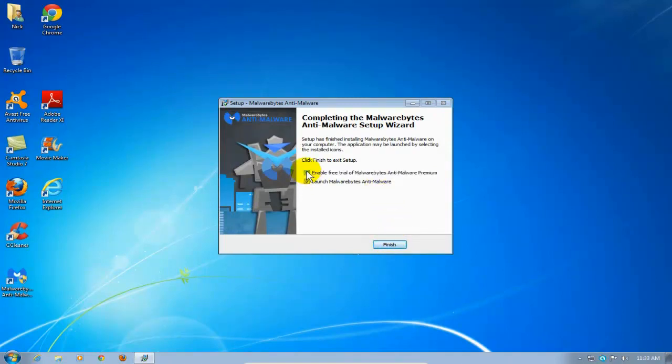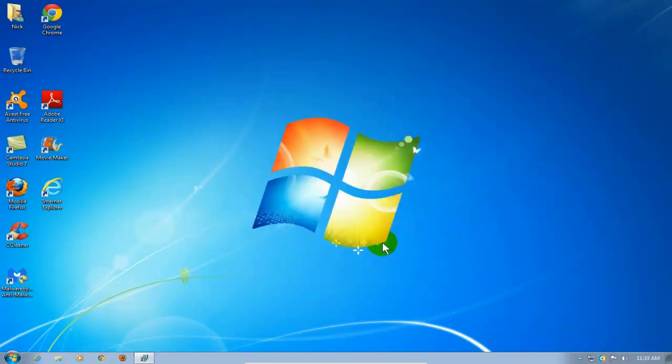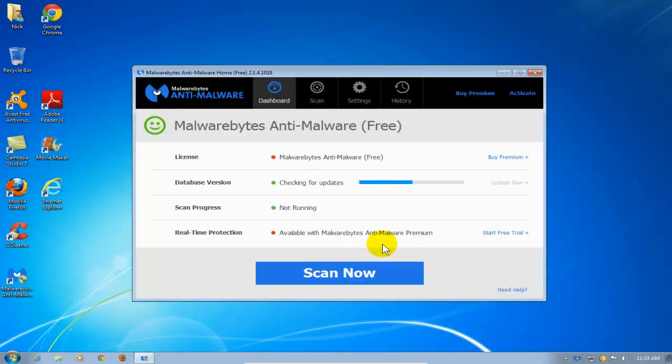But before that, I'm going to unclick here because I only want the free version installed on my computer at the present time. I may upgrade later on, but the free version is what I'm going to install on my computer because it works well. All right, once it opens up automatically, once I said Finish.